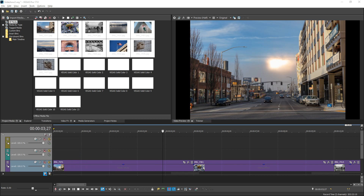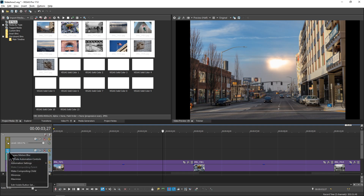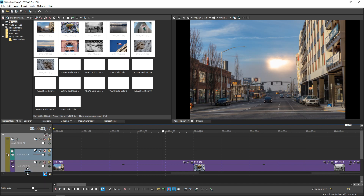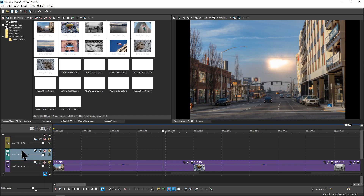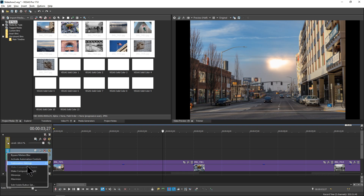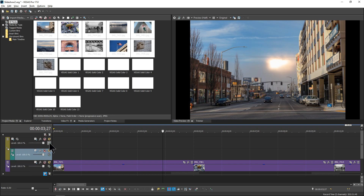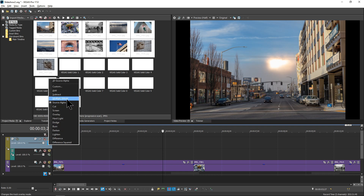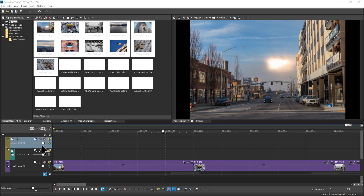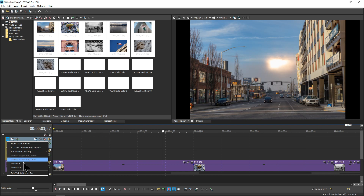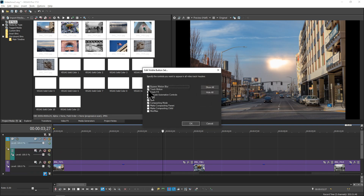One of the next things you need to do is make the second track a compositing child. Use this menu and select 'Make Compositing Child' — first deselect everything else. Then under the first track, set the compositing mode to Multiply. If you don't have those buttons available, go into the hamburger menu, choose 'Edit Visible Button Set,' and you can add any buttons you want readily accessible.